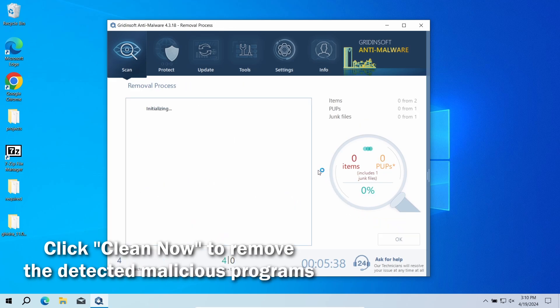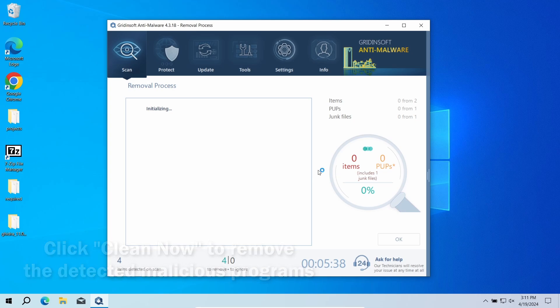If no detections appear during the scan, then you have likely seen a false positive detection.